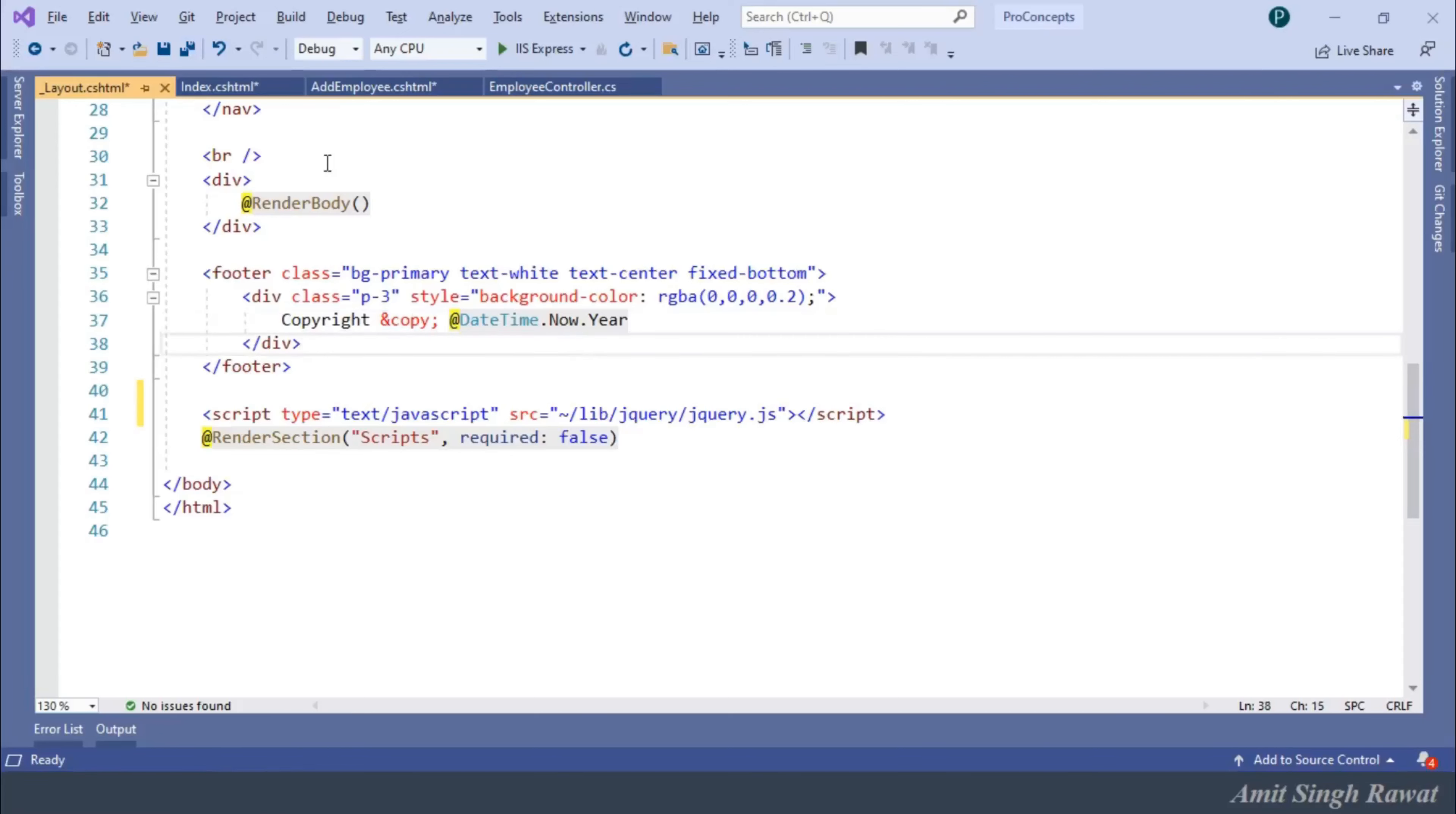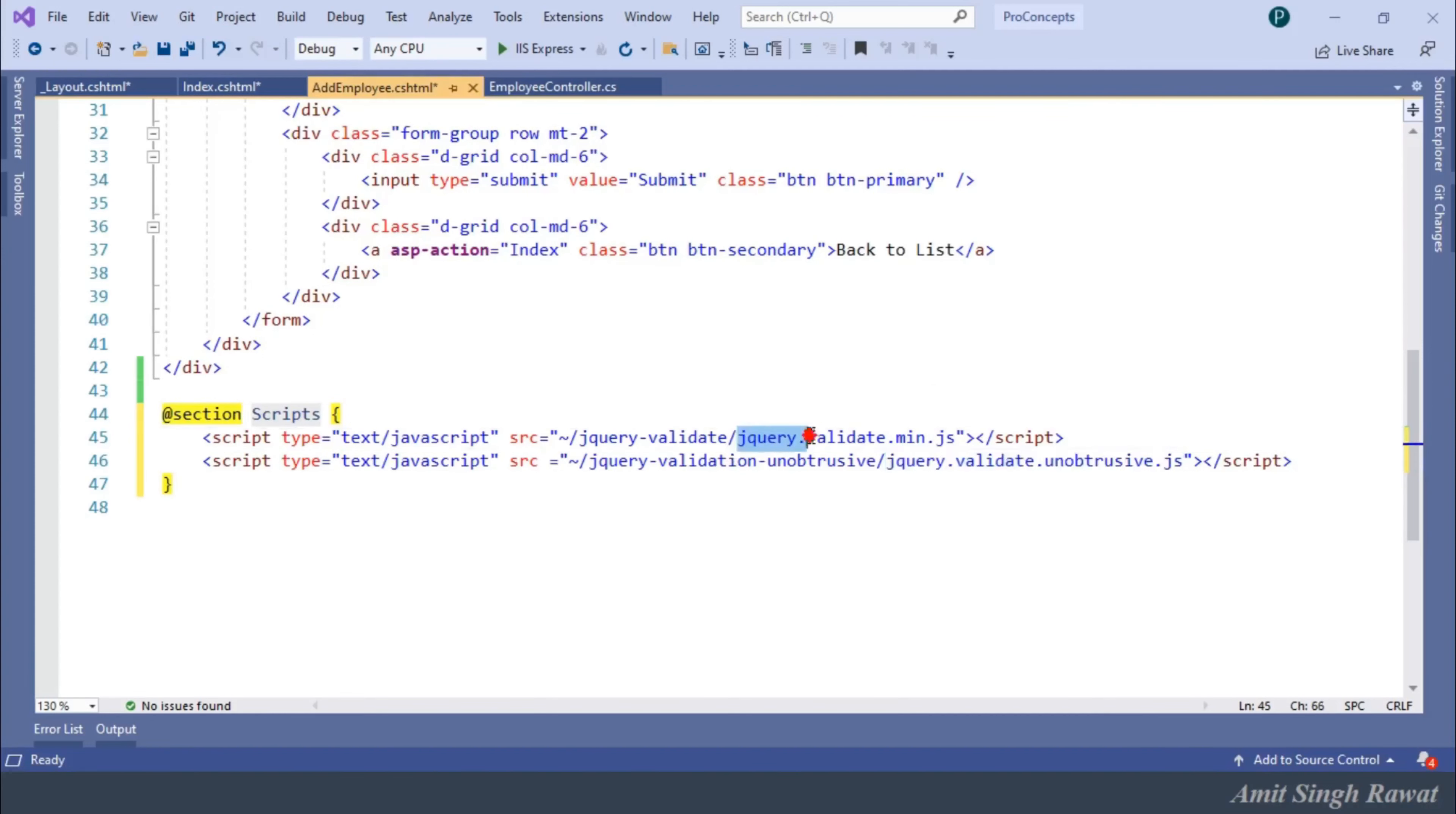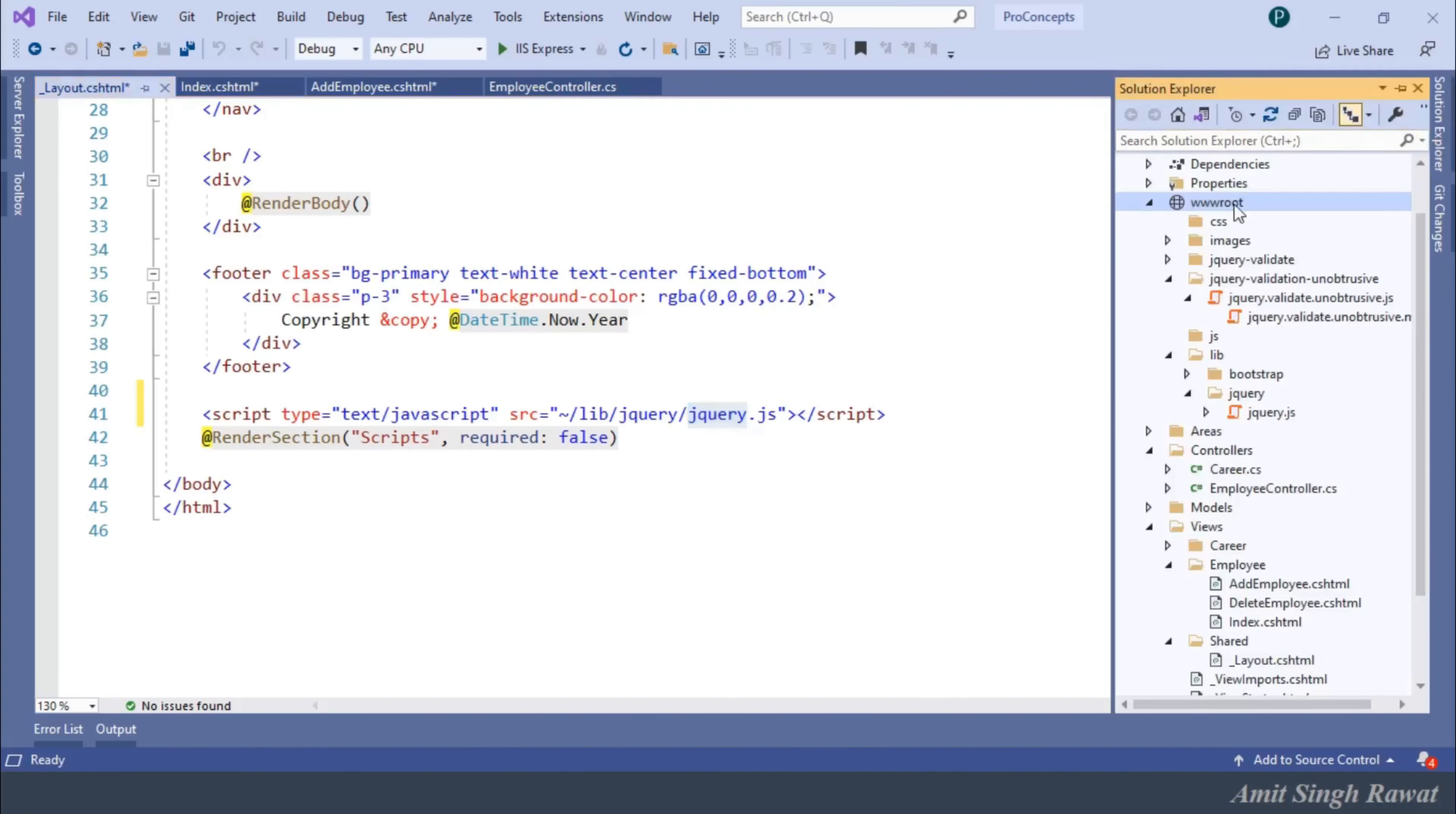The unobtrusive validation is done using the jQuery.validate.unobtrusive.js library. This library is built over the top of jQuery.validate.js library, which in turn uses the jQuery. Hence, we need to import all these in our views. The next step is to apply validation attributes to input properties at the class level.